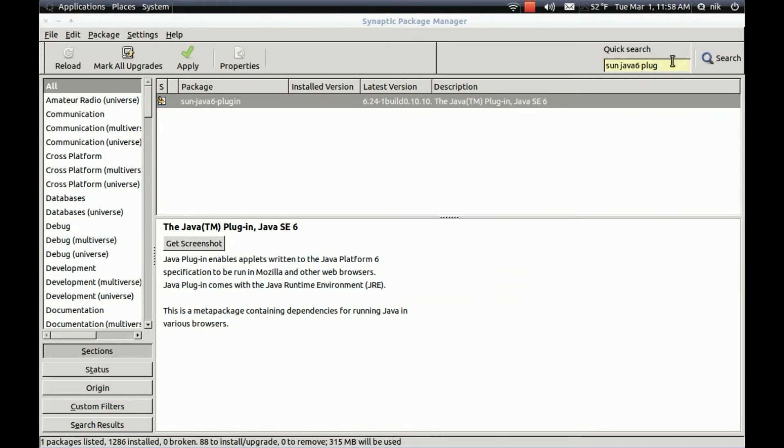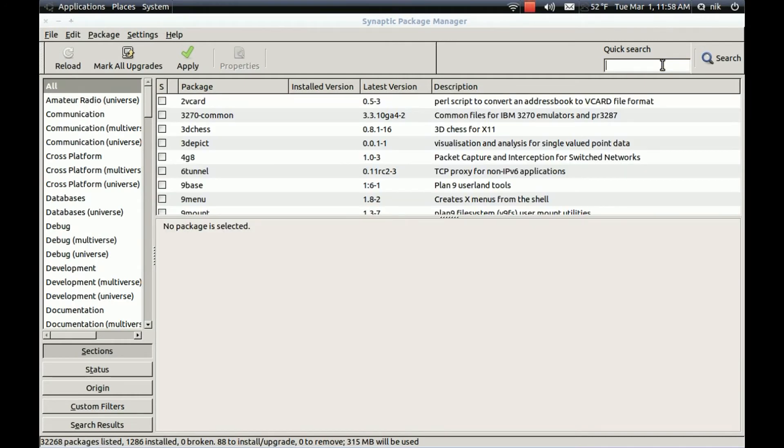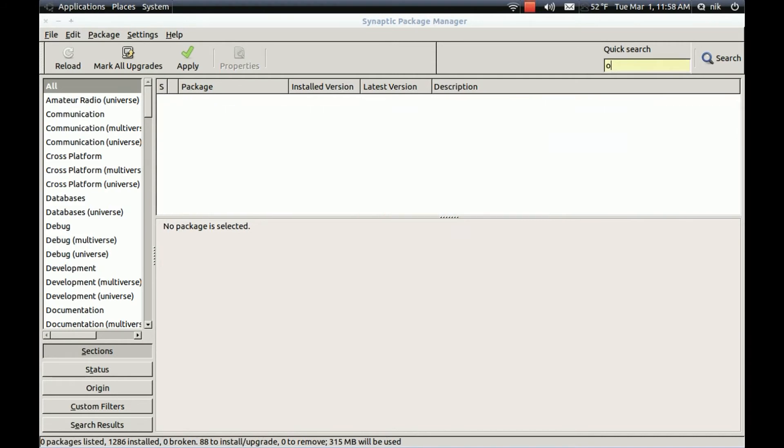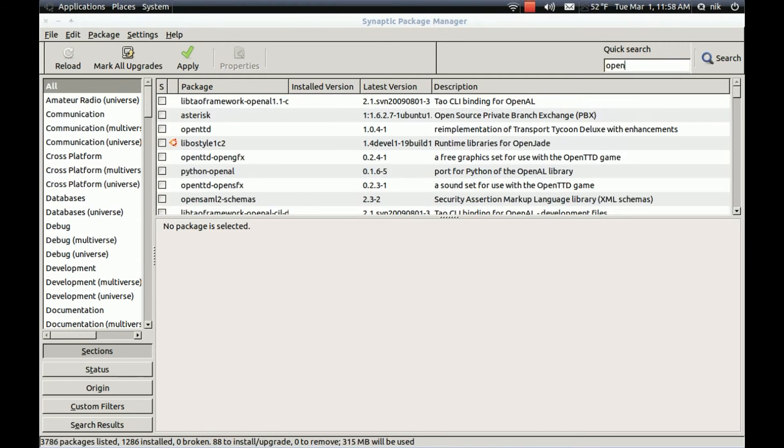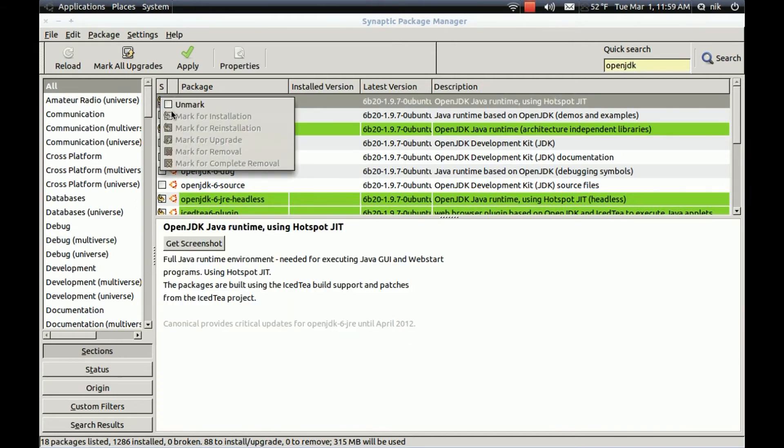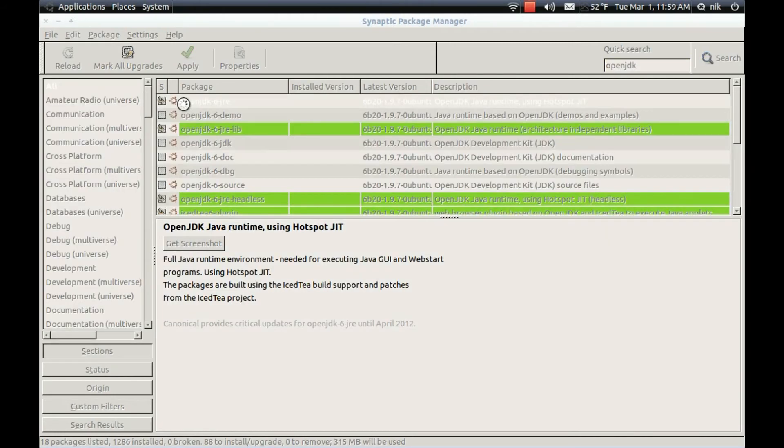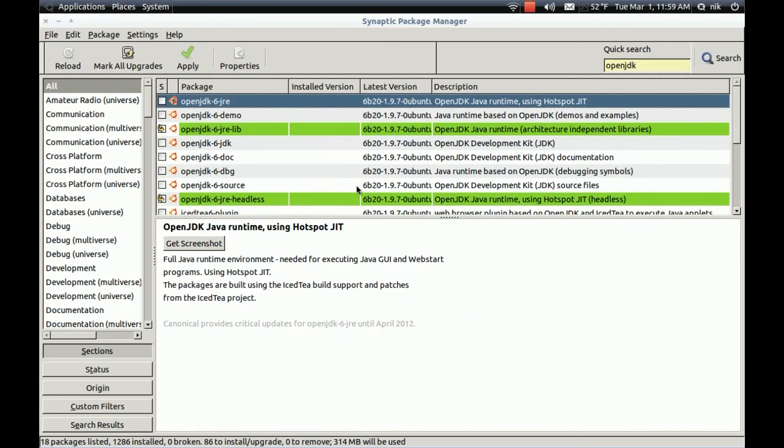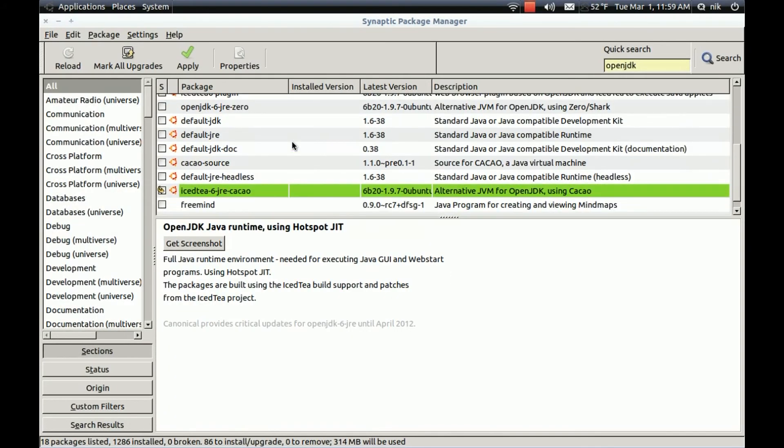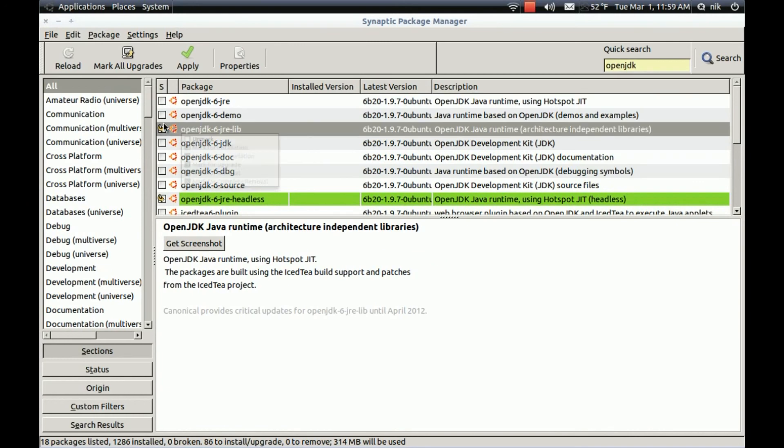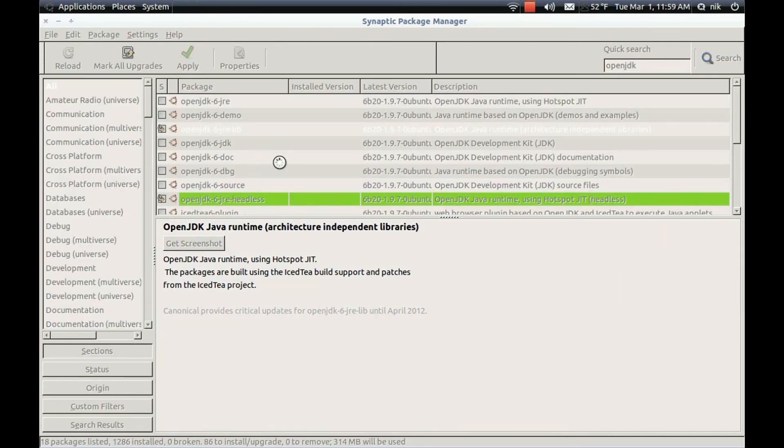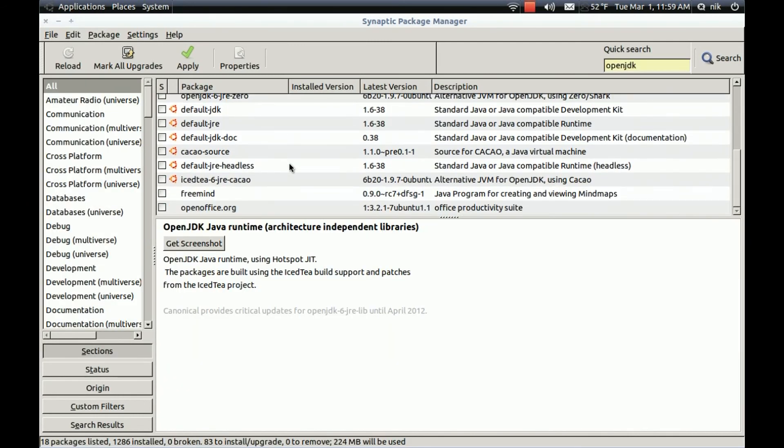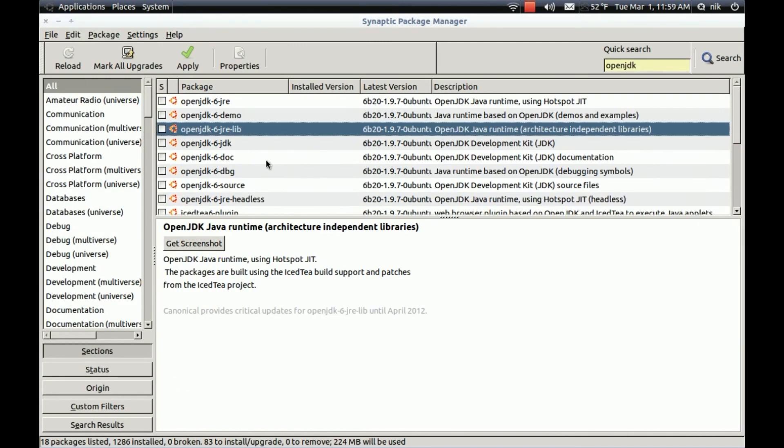Now let's see if we can get rid of the open one. O-P. I'm sorry. O-P. J-D-K. Here it is. Unmark. Unmark. It's gone. There we go.